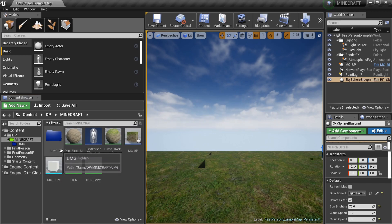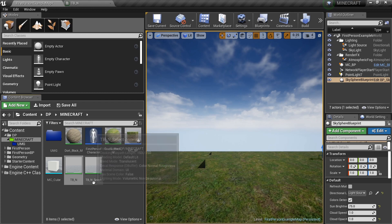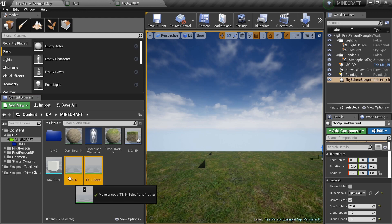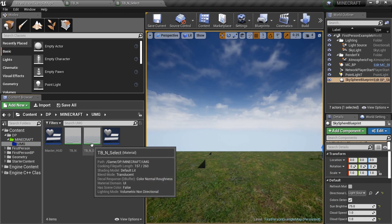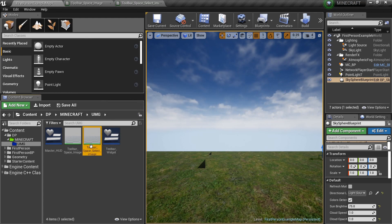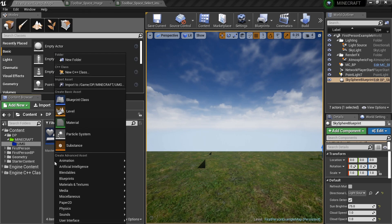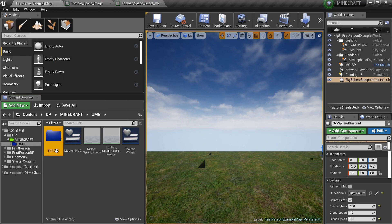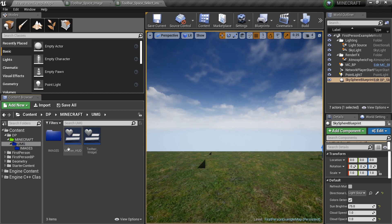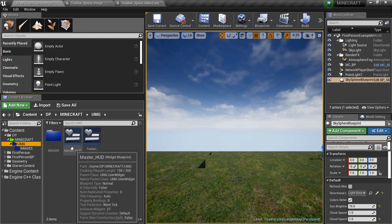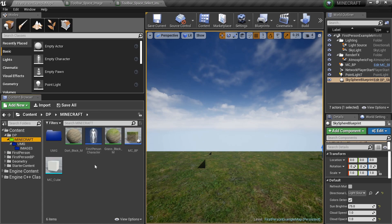These two materials are also part of the UMG — the TBN and the TBN Select, which stand for Toolbar Normal and Toolbar Select. I'm going to move them into the UMG folder and rename them: Toolbar Space and Toolbar Space Select Image. Then I'll create another folder inside UMG called Images — it also turns dark blue — and I'll put those image materials in there. You could also create a Huds or Widgets subfolder.